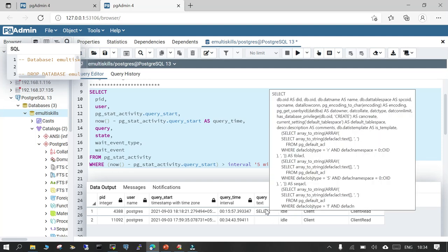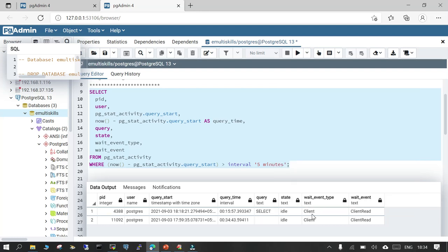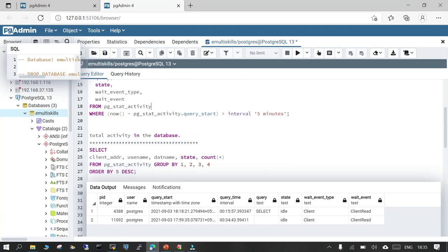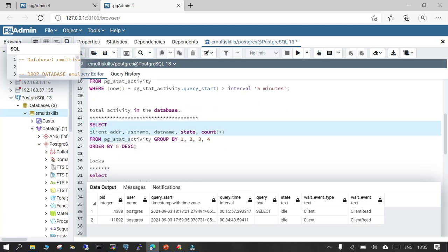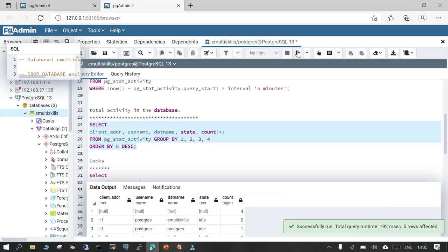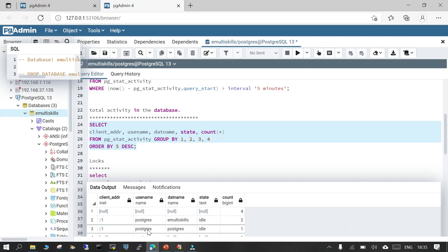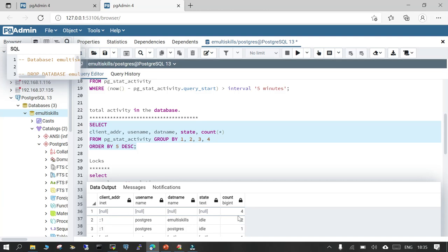Here you can see there is a statement which has been internally executed, and you can see where it is coming from — it shows the client. If you want to see total activity inside the database, you execute this query and it will show you the client address, the username, the database name, the current status, and how many connections are coming from there.